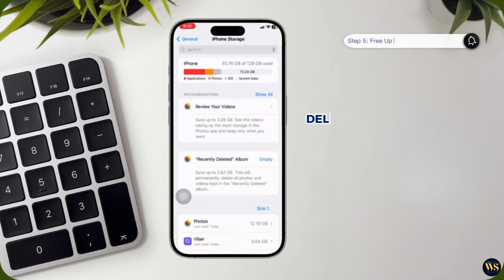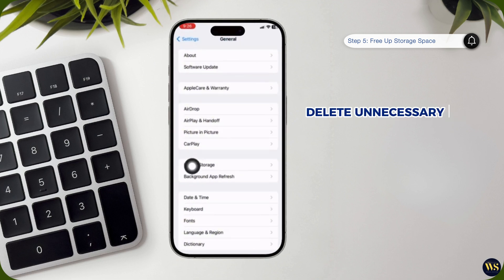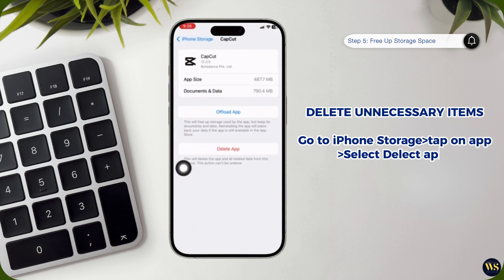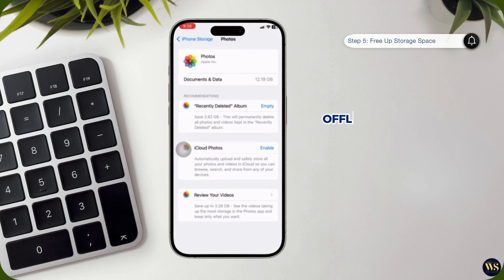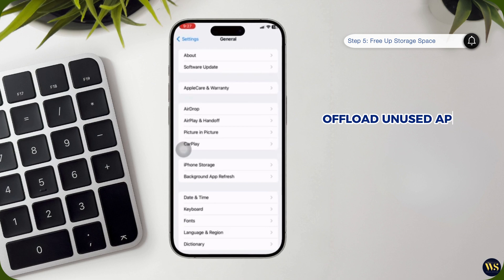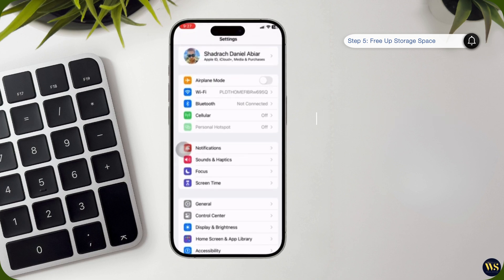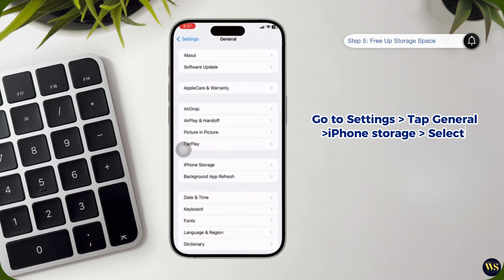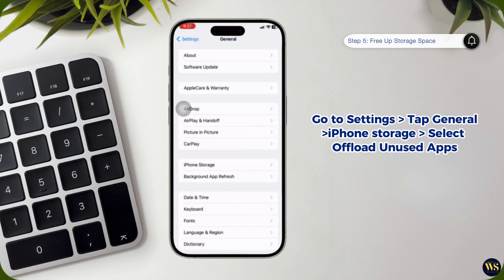Number 2: Manage your storage. Delete unnecessary items: if you're running low on storage, consider freeing up space by deleting items you no longer need. You can remove apps, photos, videos, and other files. To delete an app, go to the iPhone storage list, tap on the app you want to remove, and select Delete App. For photos and videos, you can go to the Photos app and delete items manually. Offload unused apps: if you prefer not to delete apps but still need to free up space, you can use the Offload Unused Apps feature. This will remove the app but keep its data, so you can reinstall it later without losing any information. To enable this, go to Settings, tap General, then iPhone Storage, and select Offload Unused Apps. Toggle the feature on, or manually offload specific apps from the list.